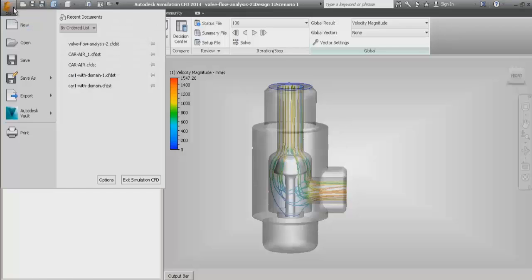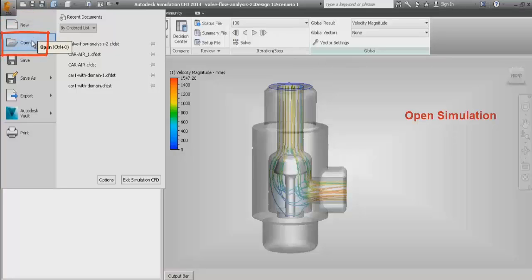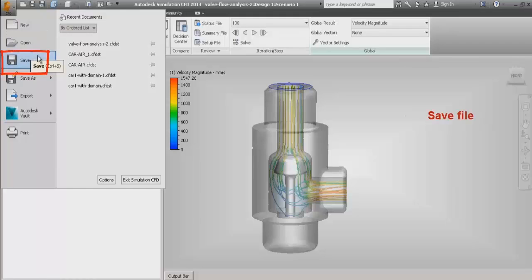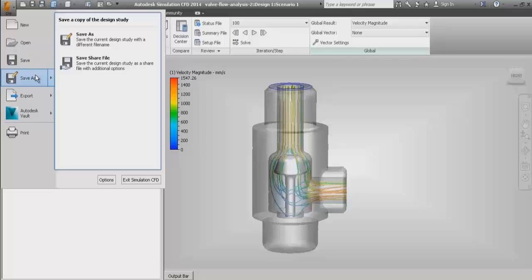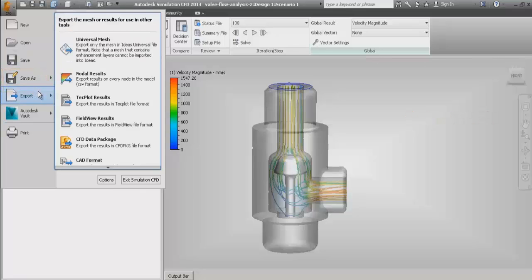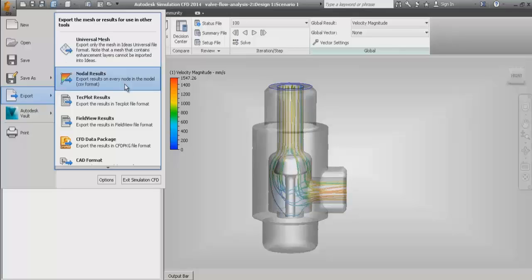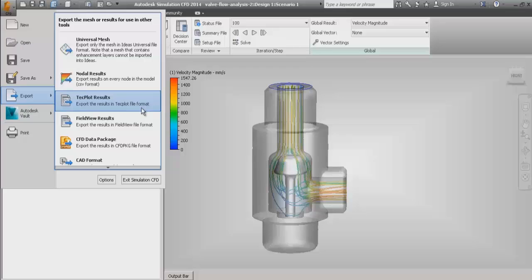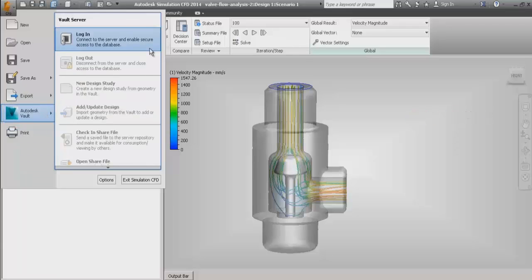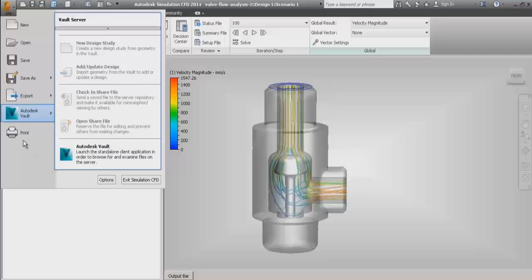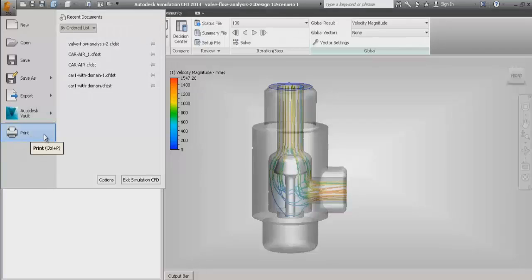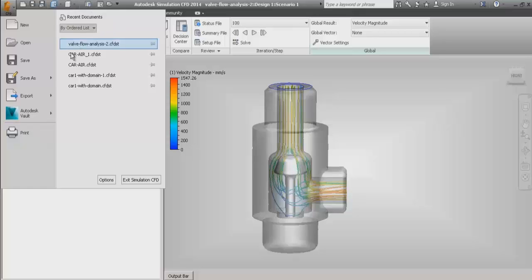Now we will see the file menu section in the left top corner. First, we have open new file or simulation, then open an existing simulation or file, then save file, and the save as option where we can save a new file. There are also various export options like exporting mesh and exporting results, including Tecplot and FieldView results from Simulation CFD. After that, we have the Autodesk Vault server login option, the print option, and at the bottom of the file menu, we also have exit software which closes the software session.